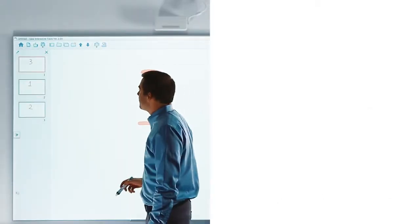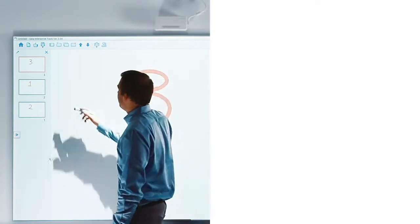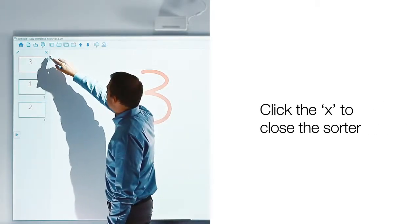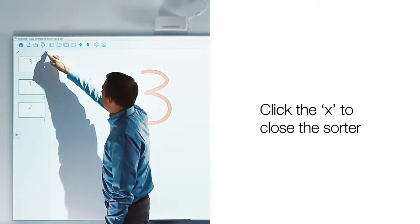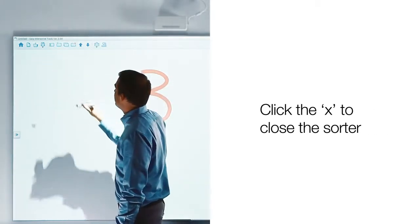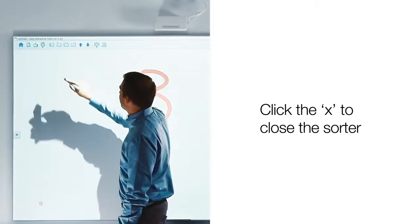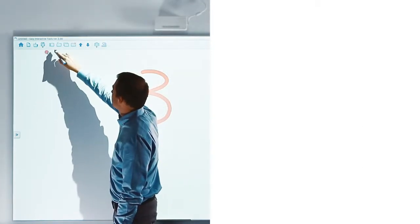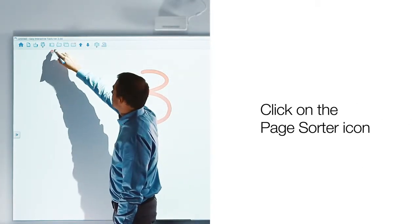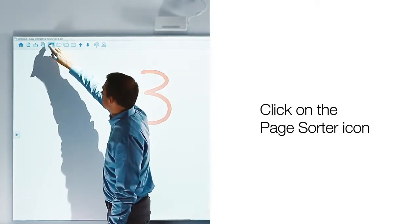If you do not wish to show the page sorter, you can close it by selecting the red X at the upper right of the sorter. If you wish to make it reappear, click on the page sorter icon.